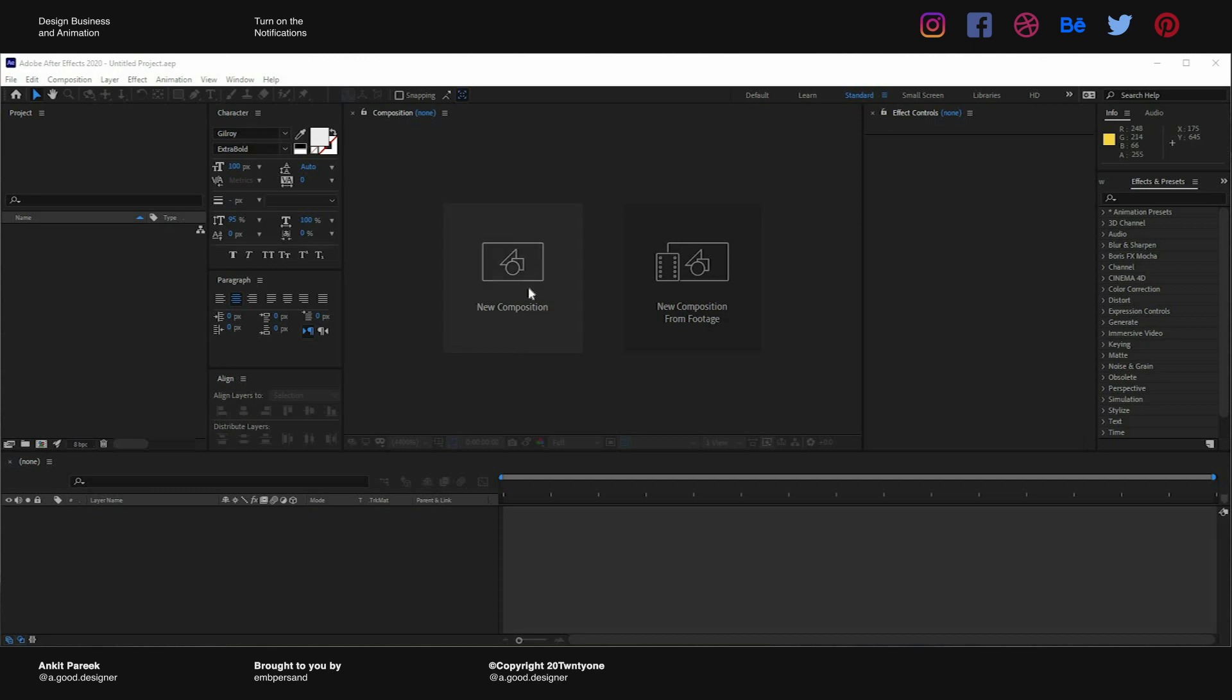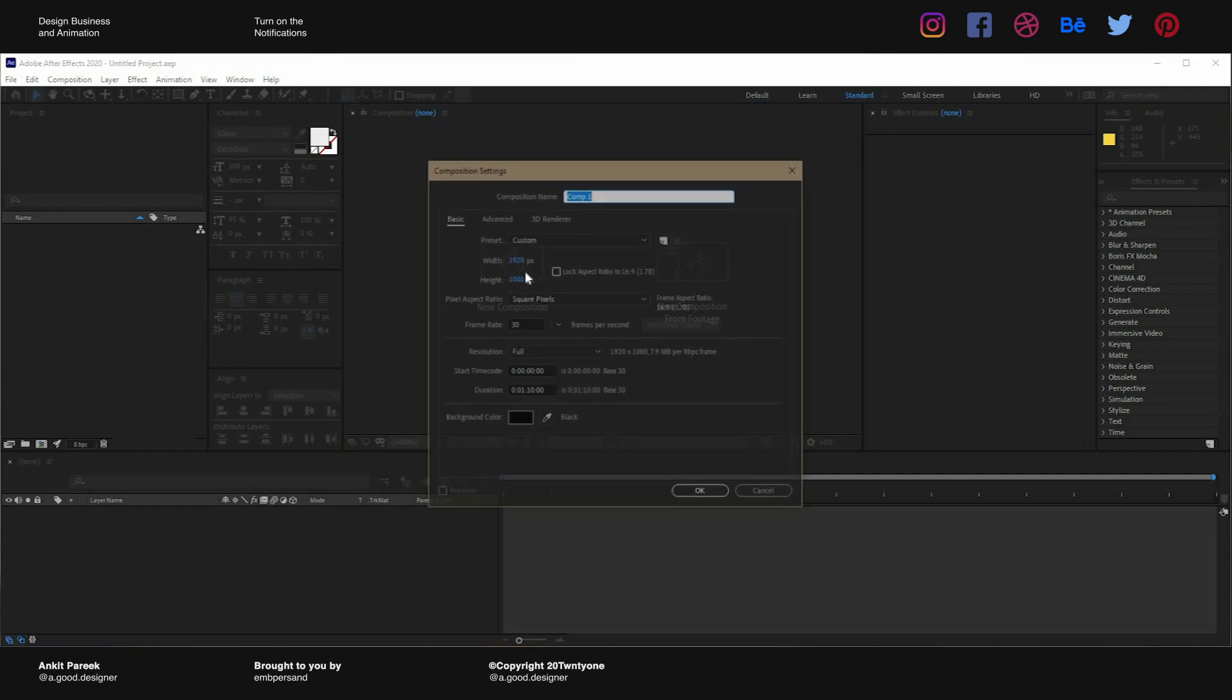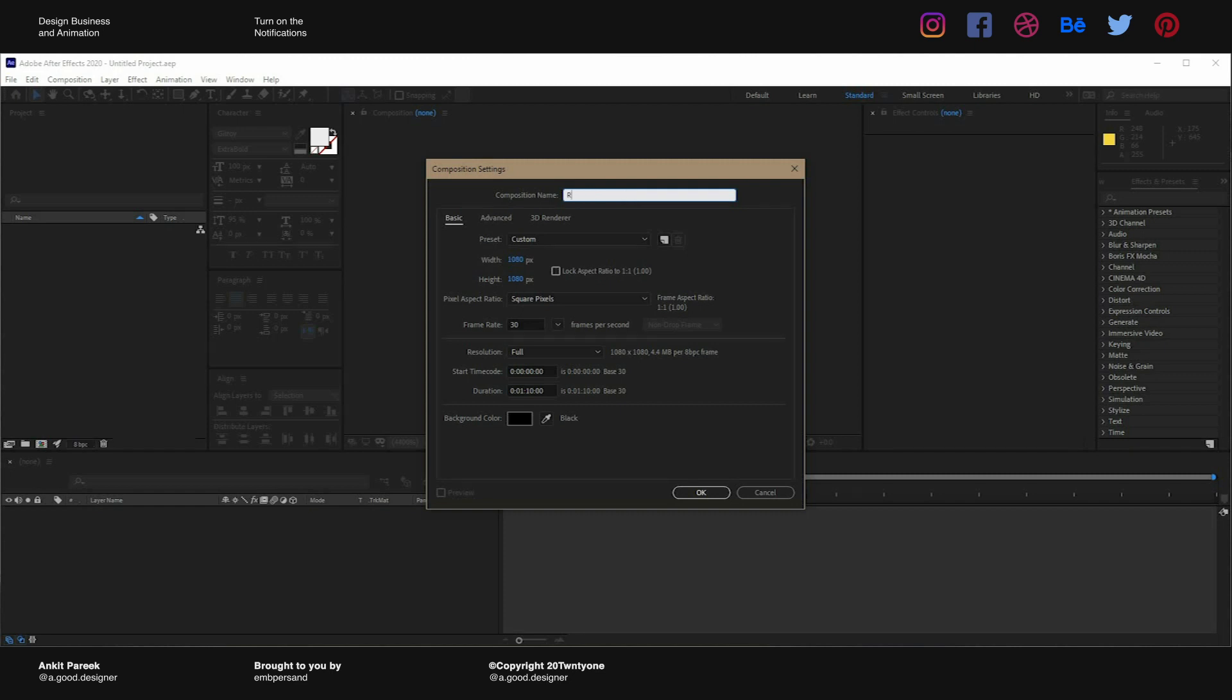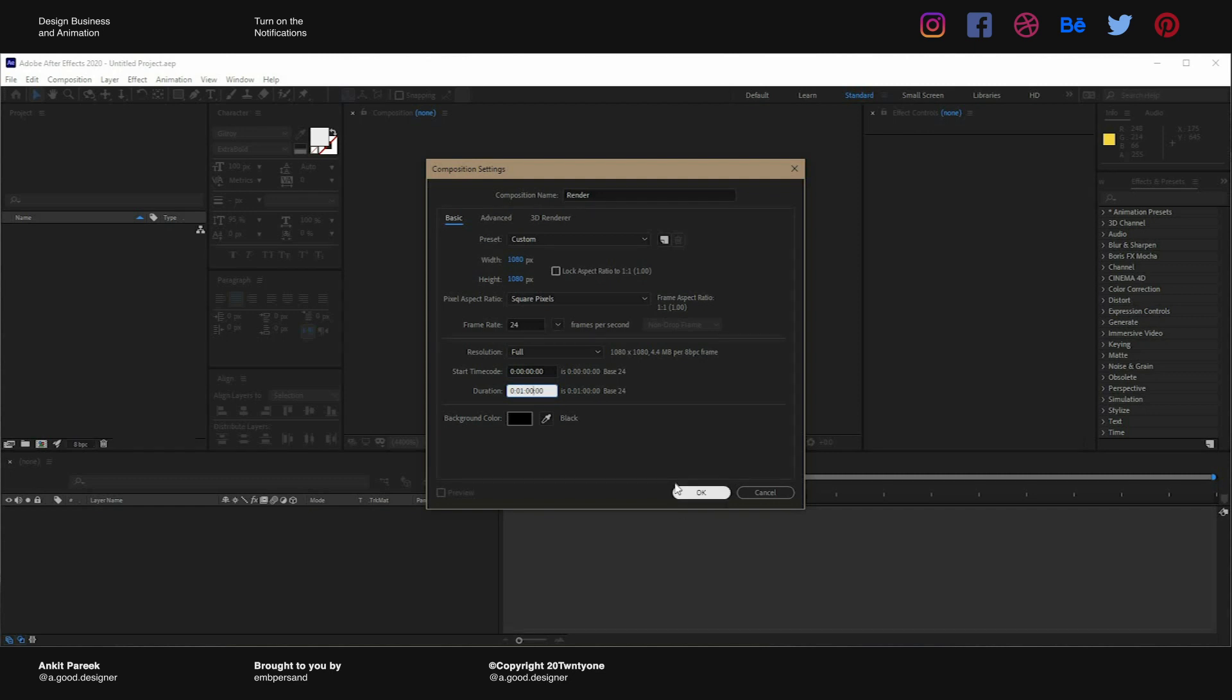First of all we will create a new composition. We will make it 1080 by 1080 pixels and we will name it render. We will keep it 24 frames per second and we will leave it to one minute.